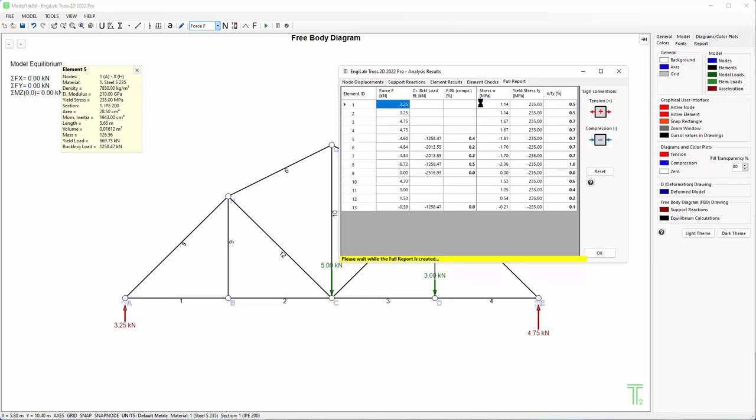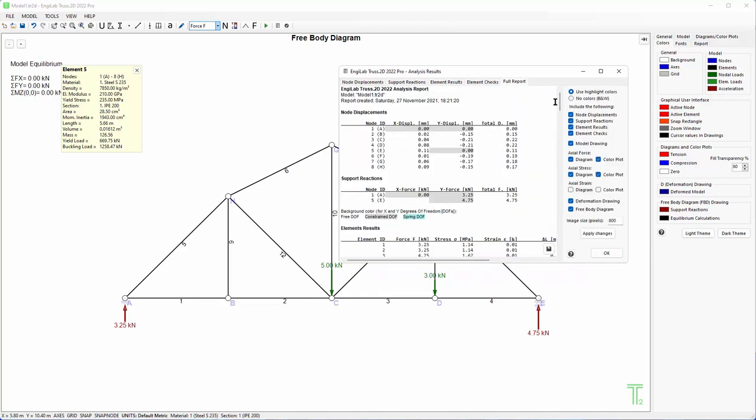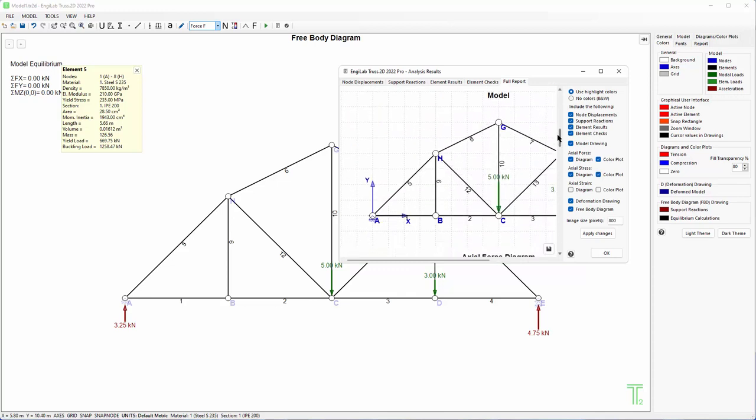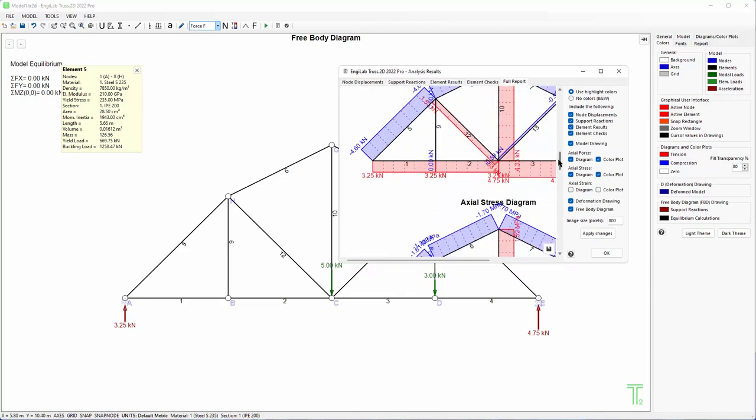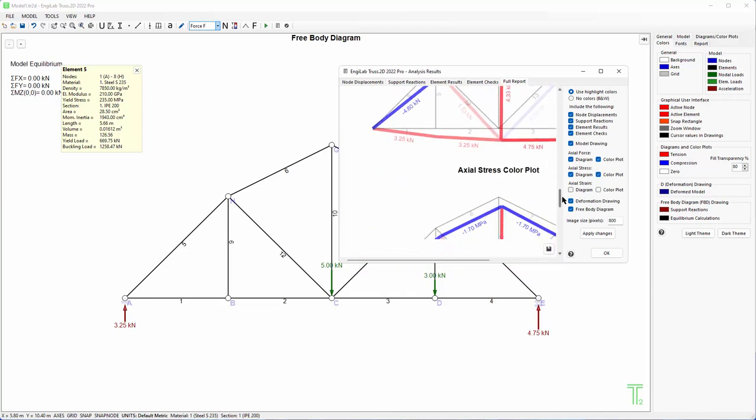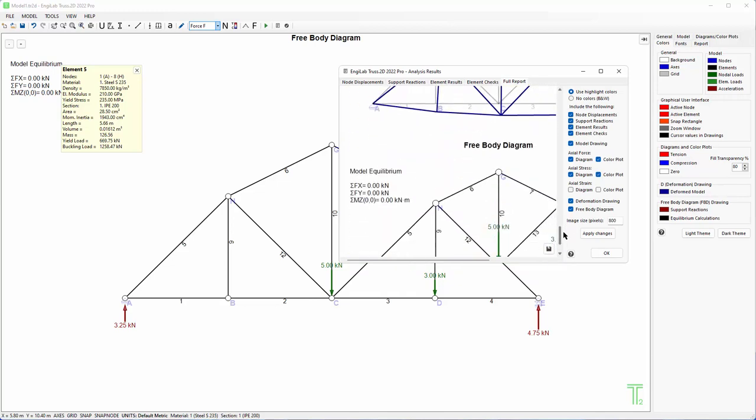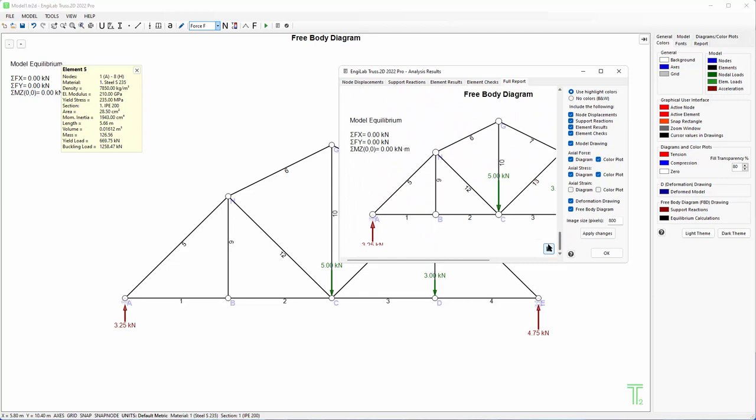And here it is a full report of the program where you get all your results and you can save this in an RTF file by clicking this button over here if you want.